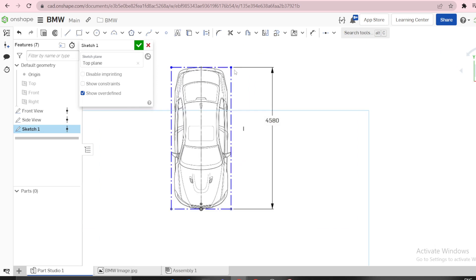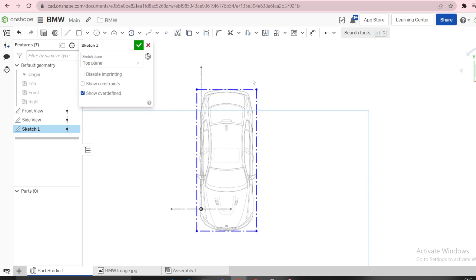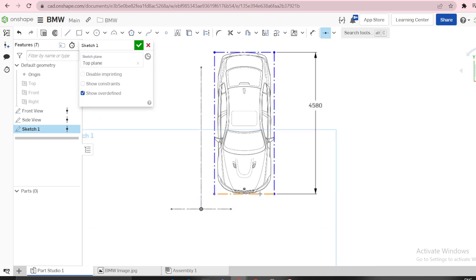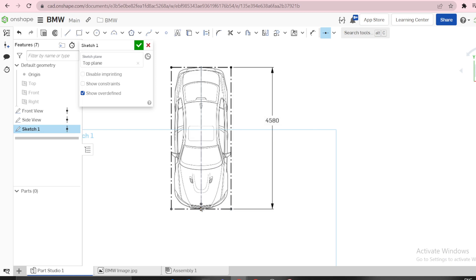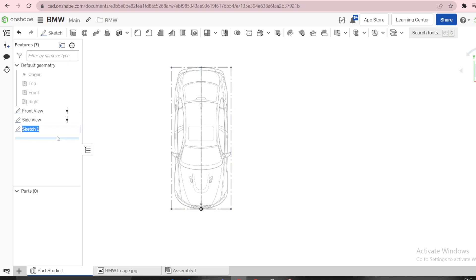You can see it loses the fully defined status because nothing can move. Then you can select the midpoint of this line and the origin here to have a fully defined image. We can call this one Top View. Now we have side view, front view, top view.